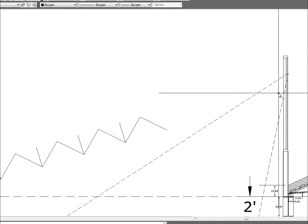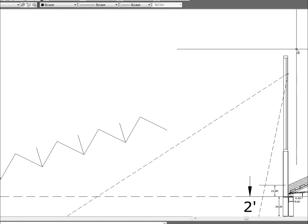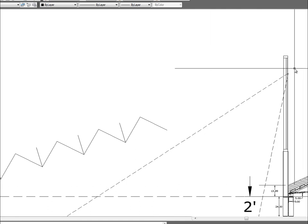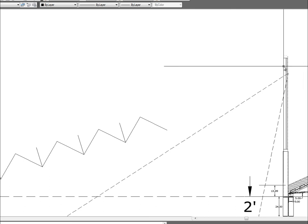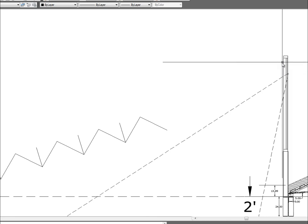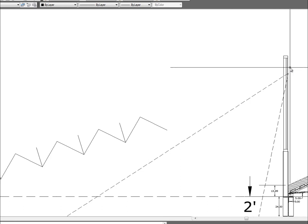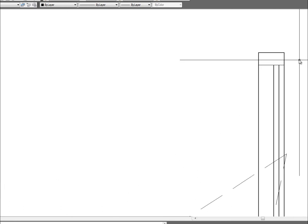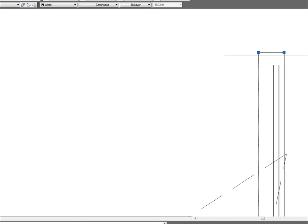This is where things get kind of tricky, because that end-bearing assembly actually exists on top of the columns, and the columns are in between these mullion elements. So the end-bearing assembly actually comes down inside of here.